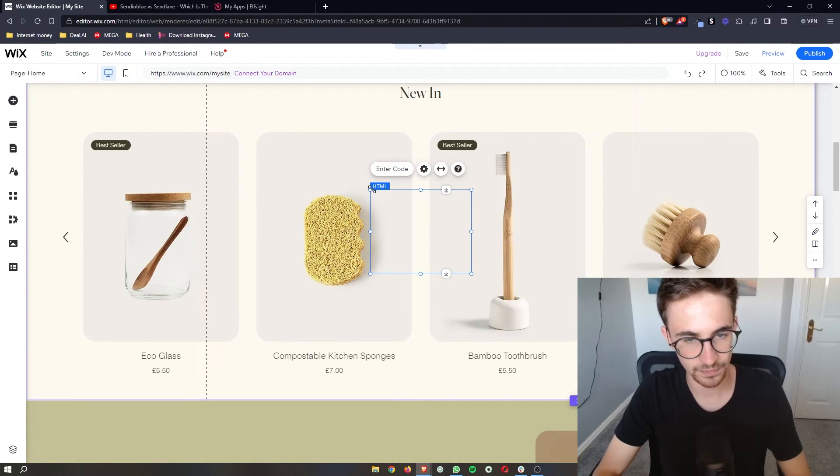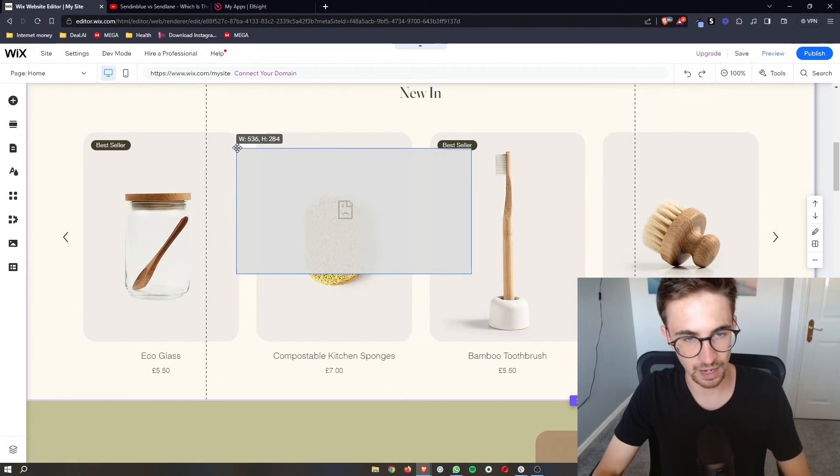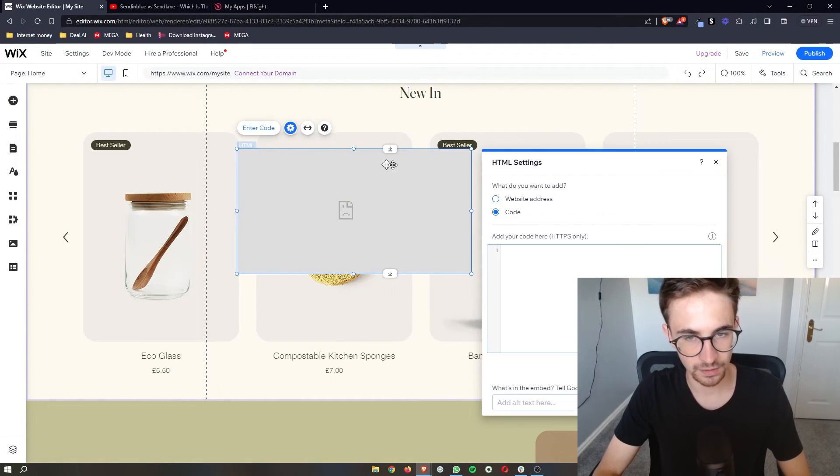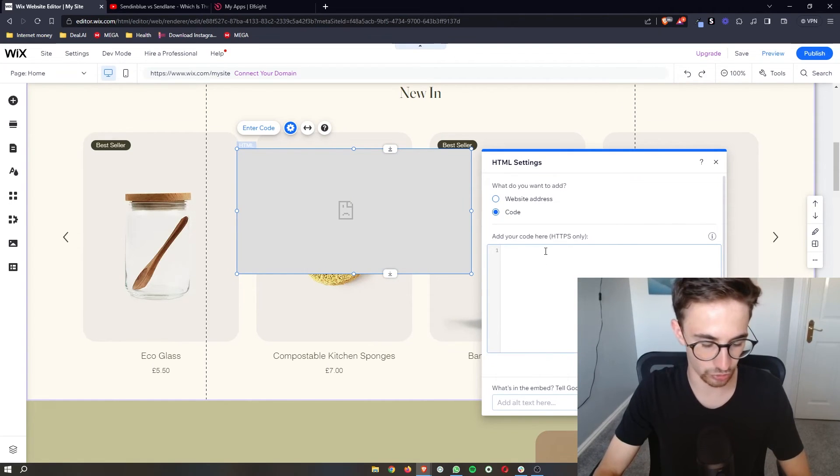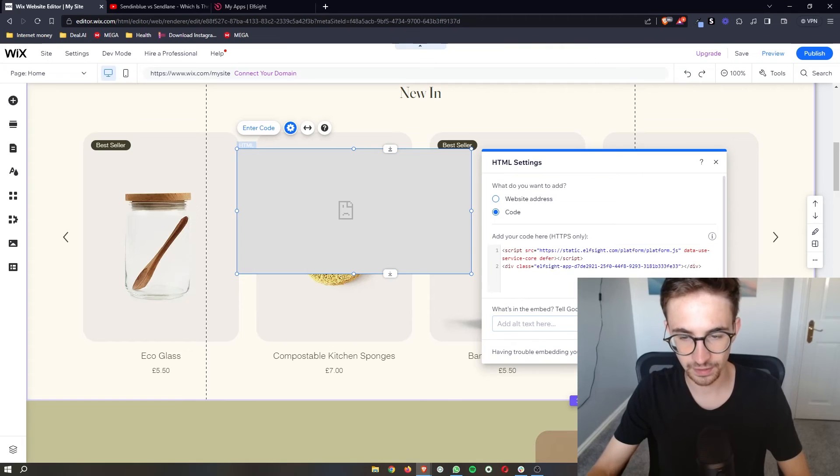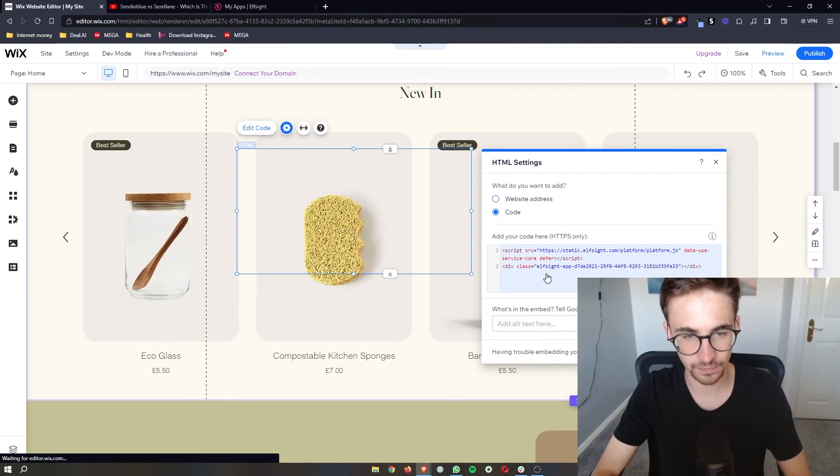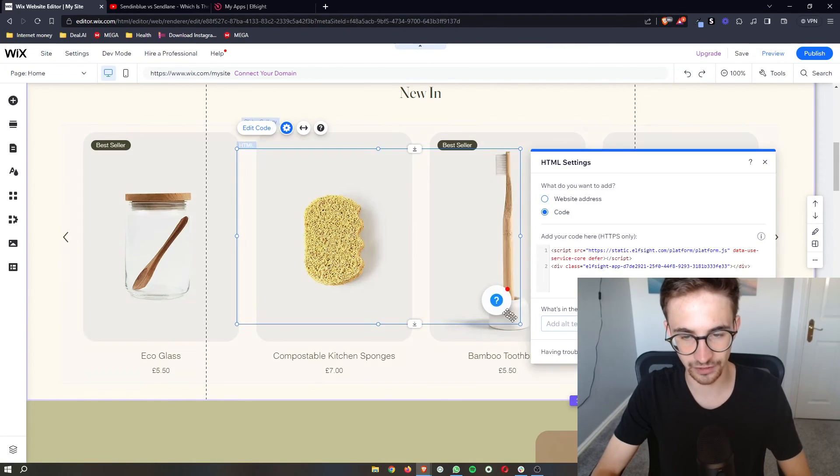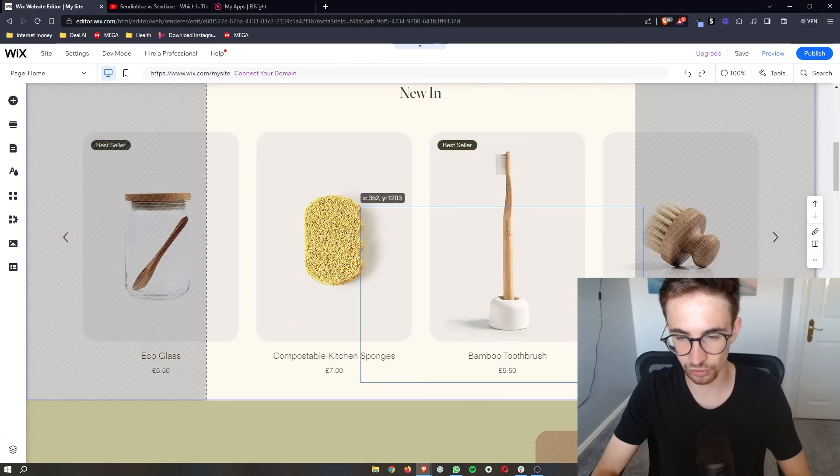We can make this a little bit bigger and then all you need to do is where it says add your code here, simply paste in what we just copied. Click update and as you can see we now have the Facebook chat icon.